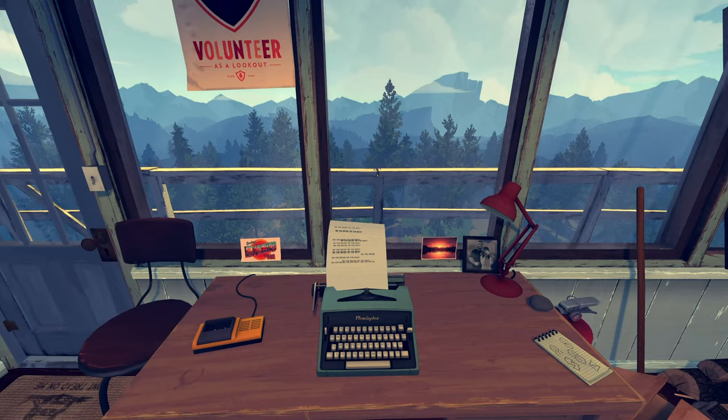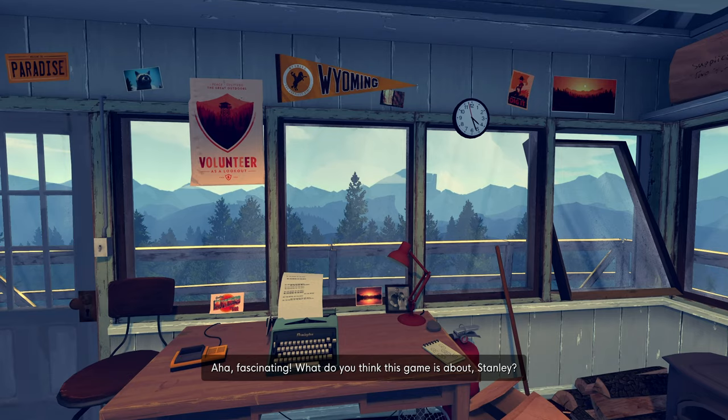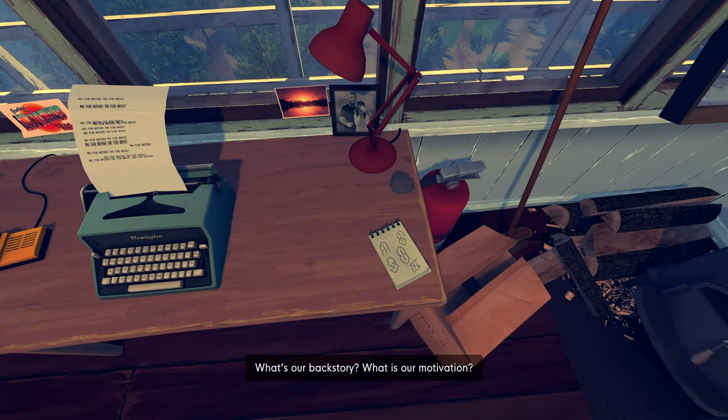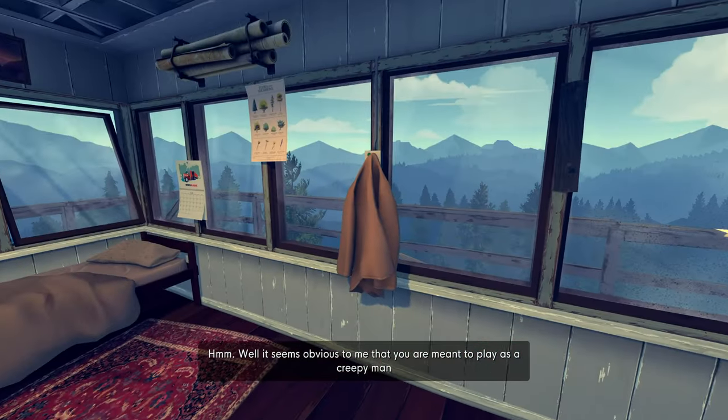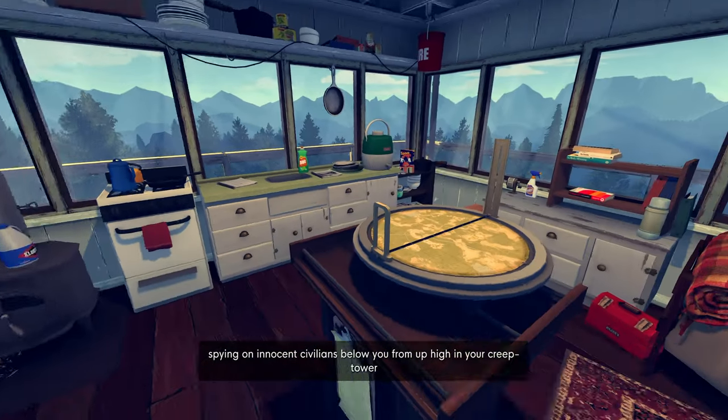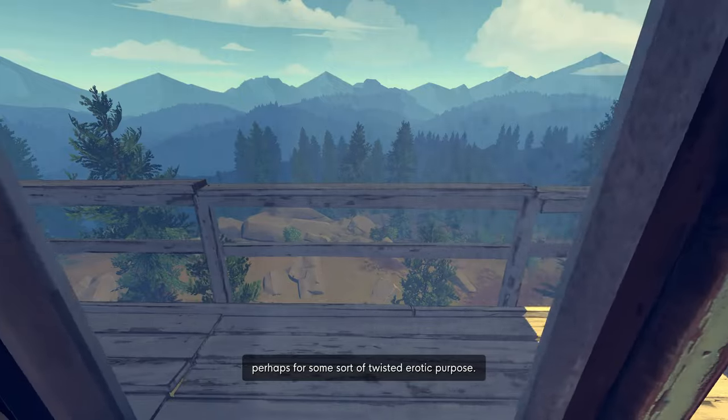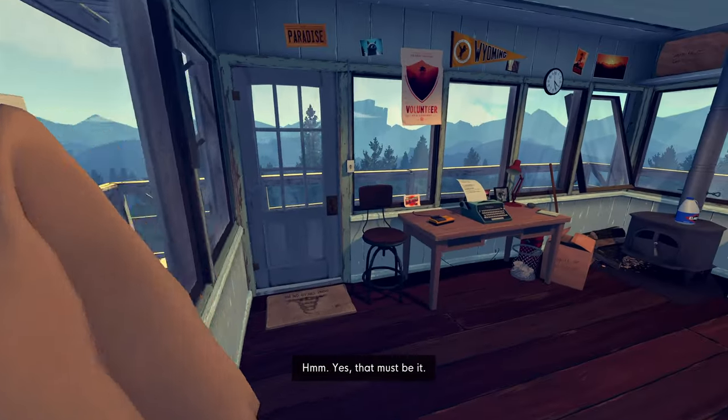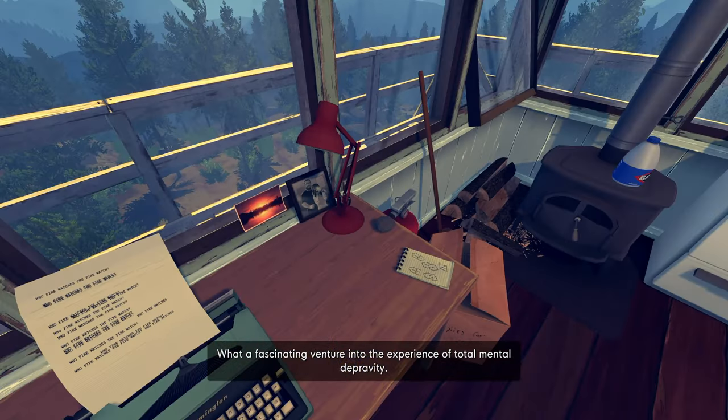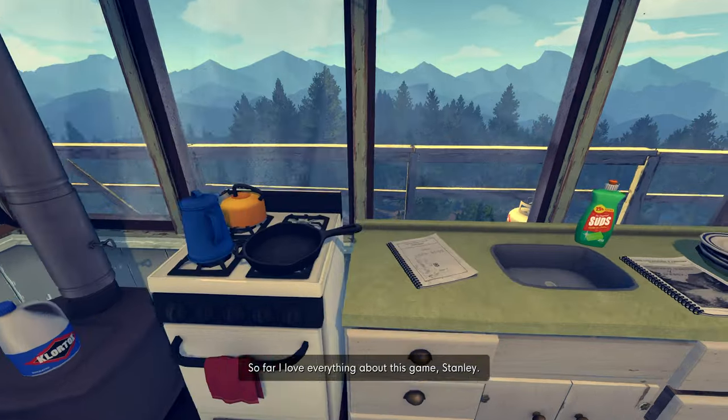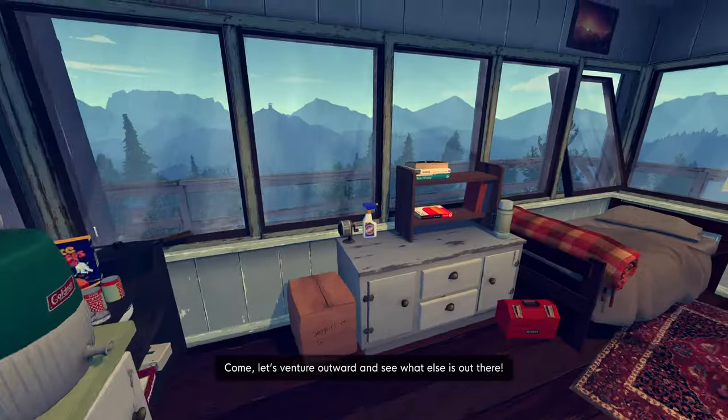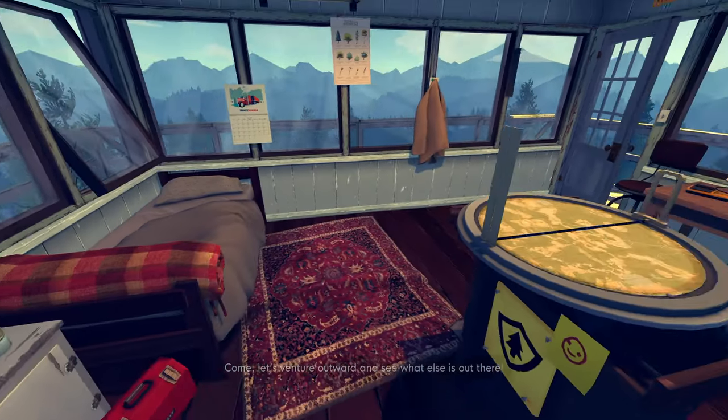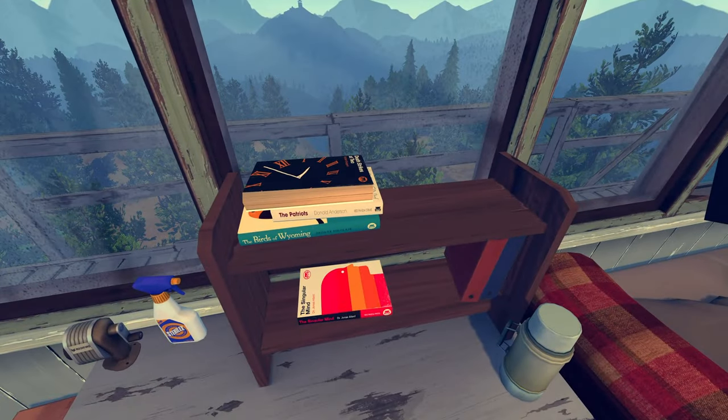Yeah. Oh. Fascinating. What do you think this game is about, Stanley? What's our backstory? What is our motivation? Well, it seems obvious to me that you are meant to play as a creepy man spying on innocent civilians below you from up high in your creep tower. Perhaps for some sort of twisted erotic purpose. Hell yeah. Yes, that must be it. What a fascinating venture into the experience of total mental depravity. So far, I love everything about this game, Stanley. And it seems there's even more. Come, let's venture outward and see what else is out there. Okay, this is the new part, right? Oh, that's sick. That's sick. Delilah? Delilah?